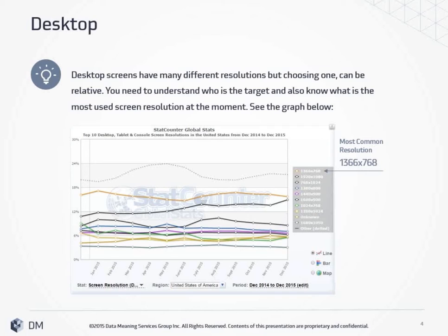How does it apply to desktop? Desktop screens have many different resolutions, but choosing one can be relative. You need to understand who the target is and also know what the most useful screen resolution is at the moment. I did a quick research at StatCounter and found that in the period of December 2014 to December 2015, the most common resolution is 1366x768. It means that when you're creating your design, it can be more than 1366x768, but it can't be less than this.